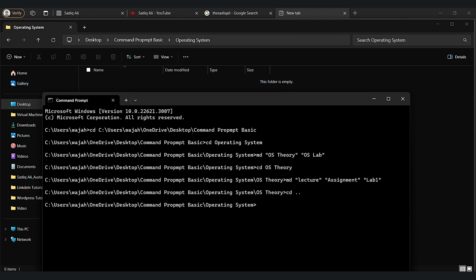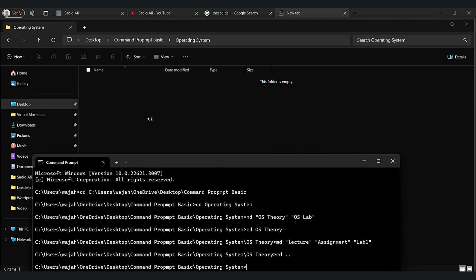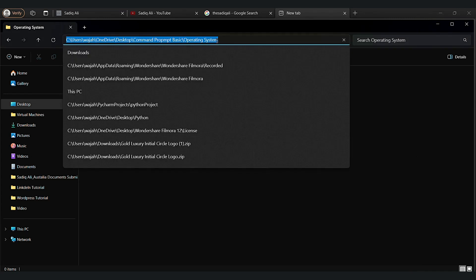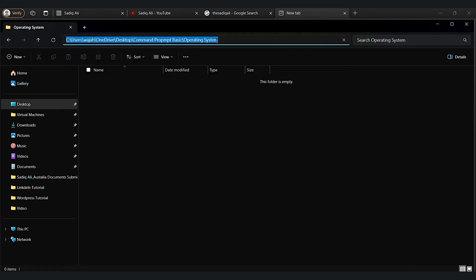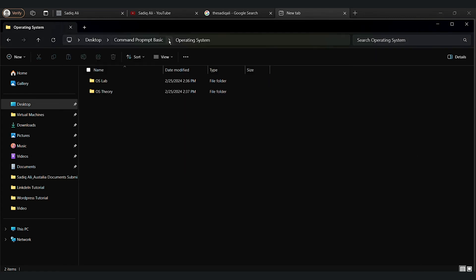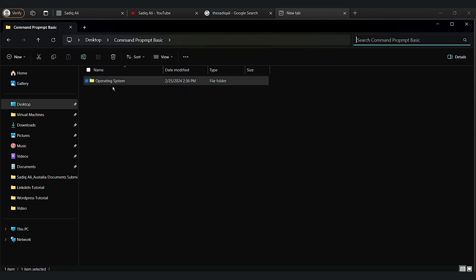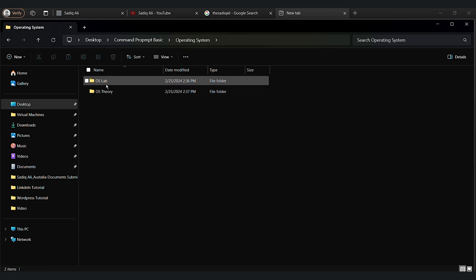Let's go back. You can go back by typing CD dot dot. Let's check the folders first. As you can see, we got two folders in operating system: OS lab and OS theory.